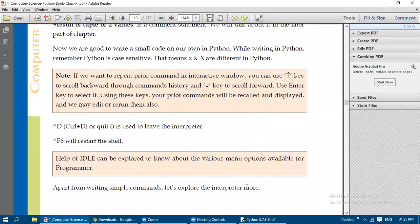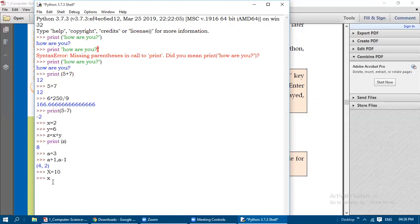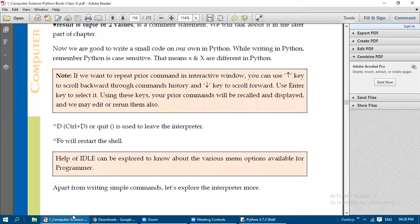To demonstrate case sensitivity: if small x is assigned 2 and capital X is assigned 10, then print(x) gives 2 and print(X) gives 10. They are treated differently. Python is case sensitive — upper case and lower case letters are always treated as different identifiers. This is very important to remember whenever you apply Python programming.